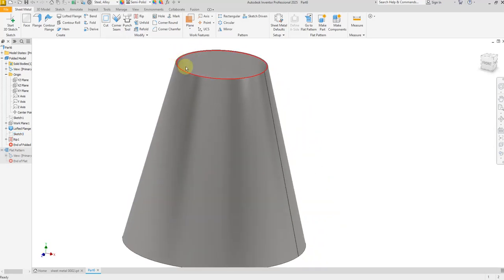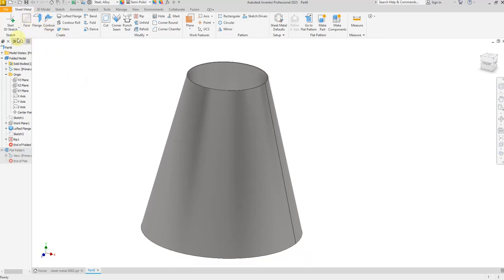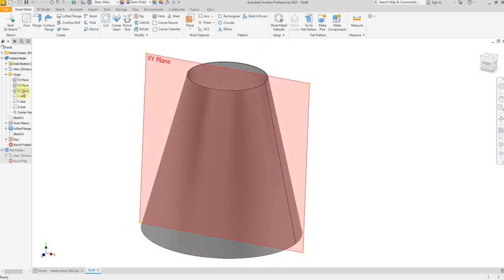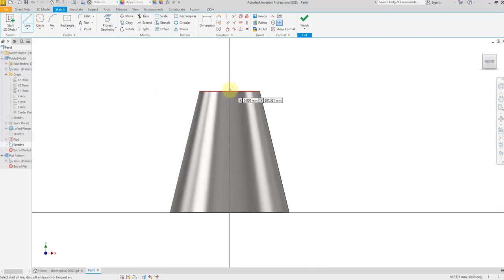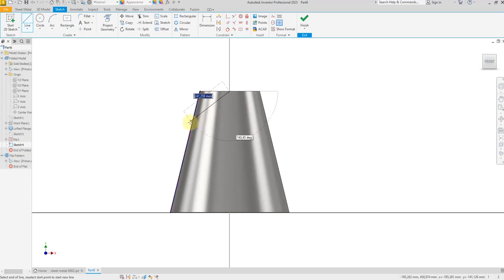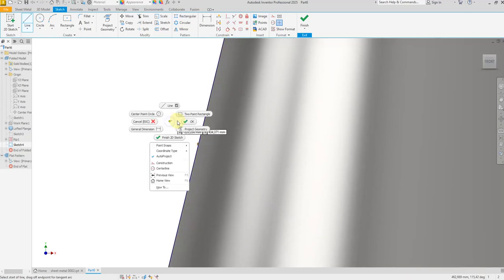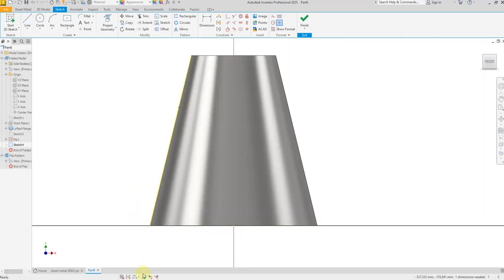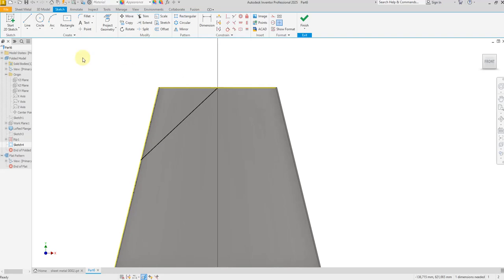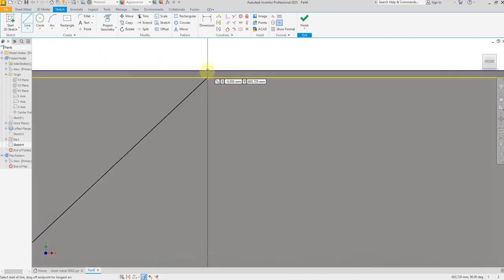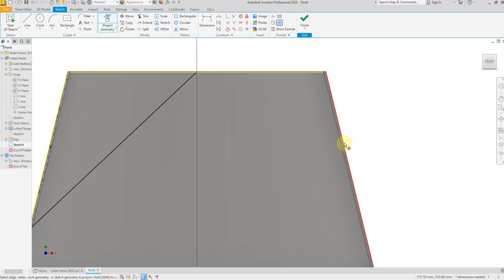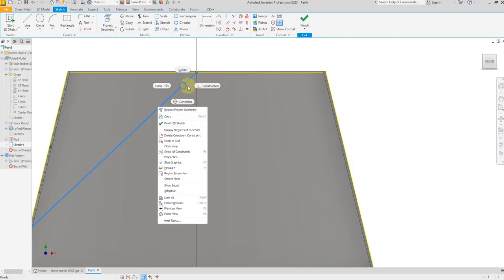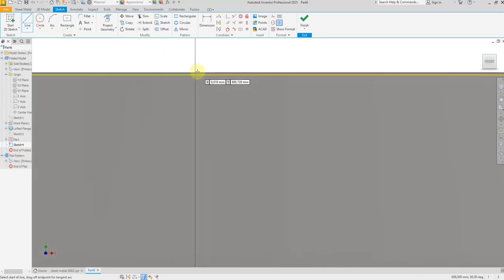Now it's time to create a split. Select the XY plane and create a new sketch. Select midpoint and select the outer edge. Again select Line, select midpoint, and select the outer edge. For this one, let's select Project Geometry and select this outer edge. Delete this line — we have to start from the midpoint.